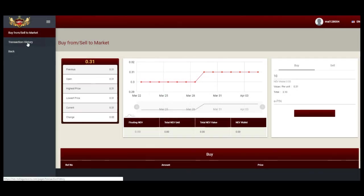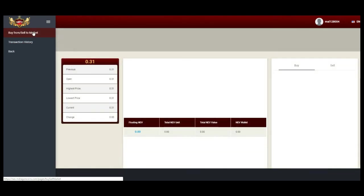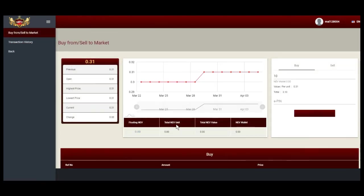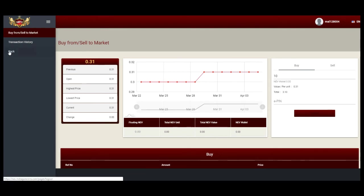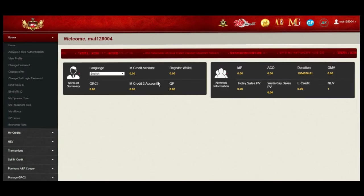To refresh this page, select transaction history and select BUY from sell to market. The total NEV and total NEV unit will be updated by next day.